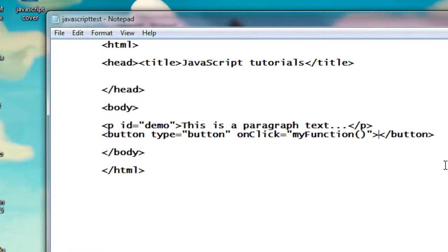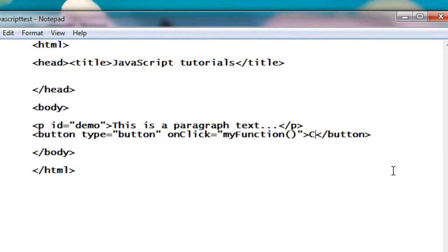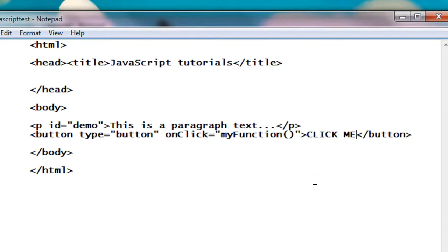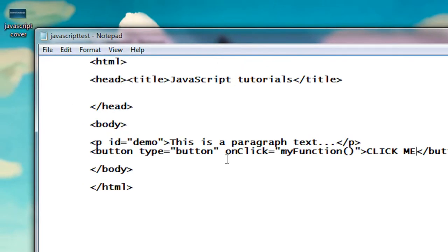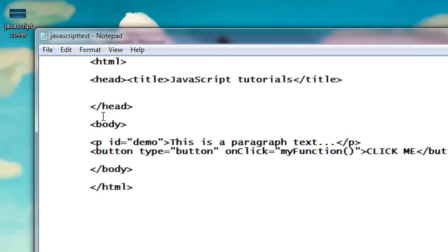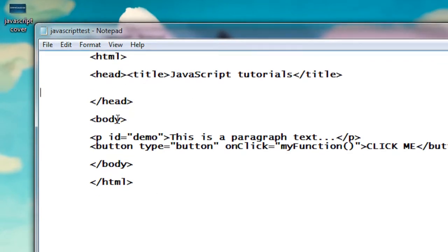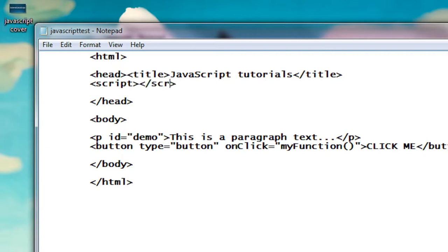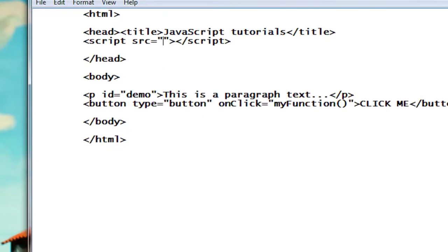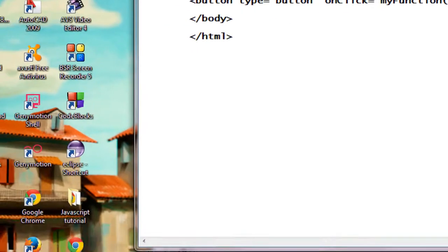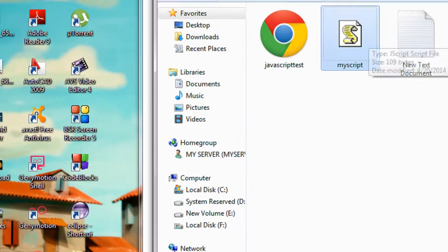So now we have to refer that external JavaScript into this HTML page. You can refer the external JavaScript file into an HTML page in header tag or anywhere on the body tag. So here I'm going to refer it from the header tag using tag called script. Okay, and provide SRC equal to, in double quotes provide the name of the JavaScript file. Here the name of the JavaScript file is myscript, so name it as myscript.js.